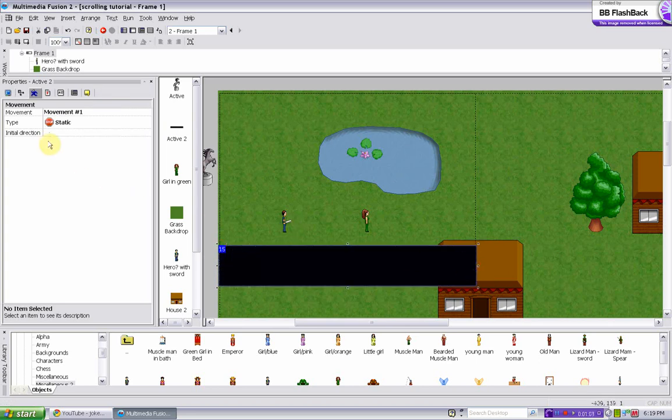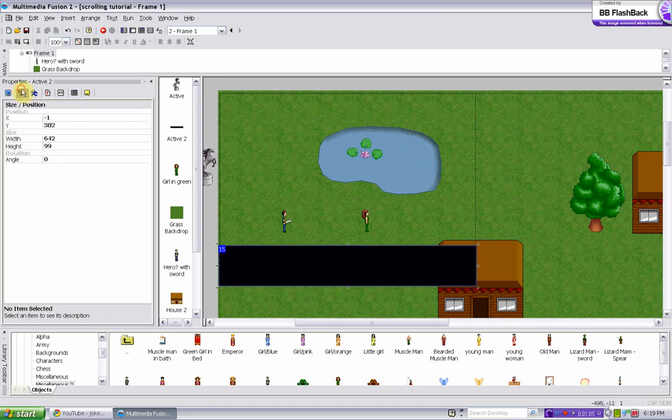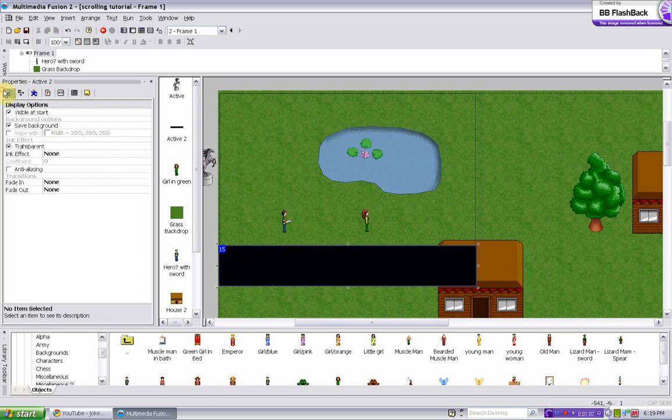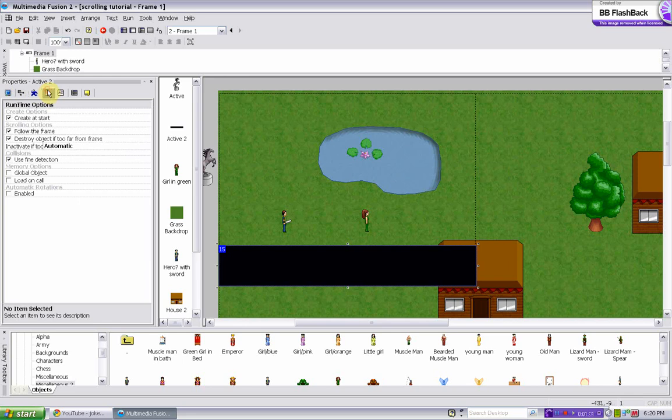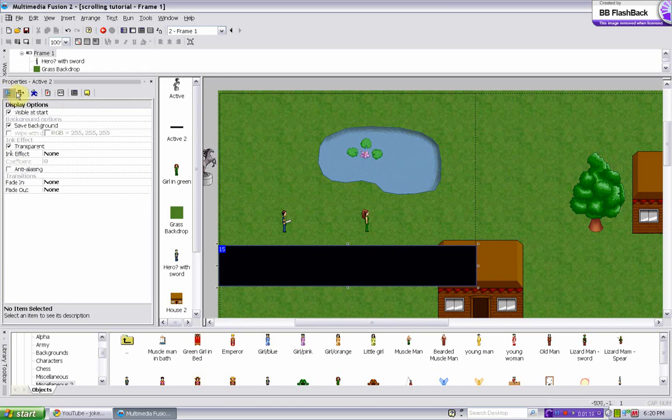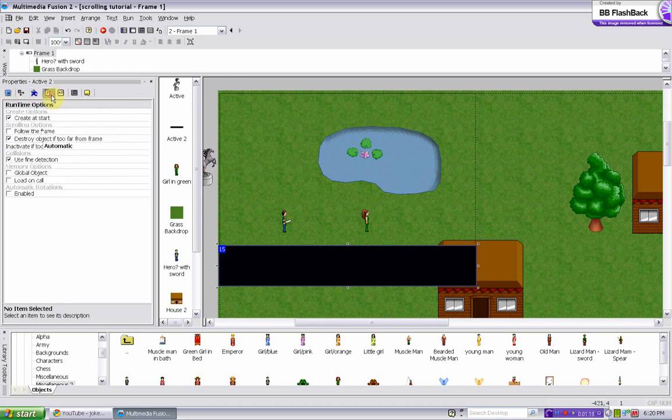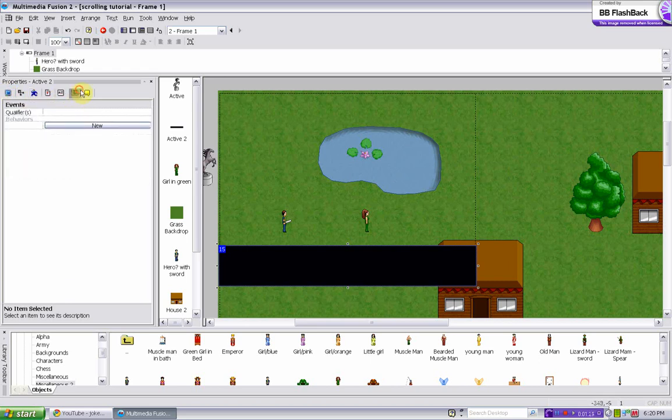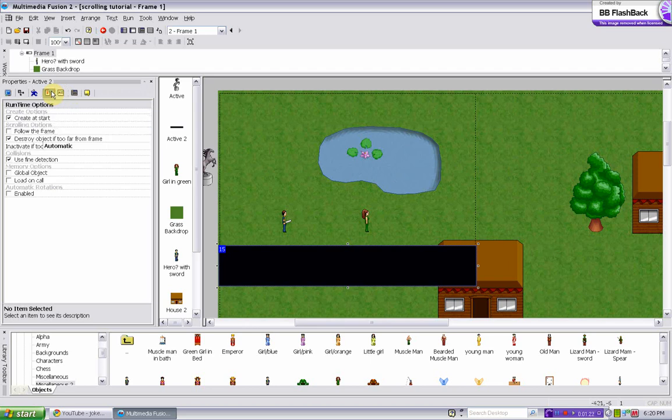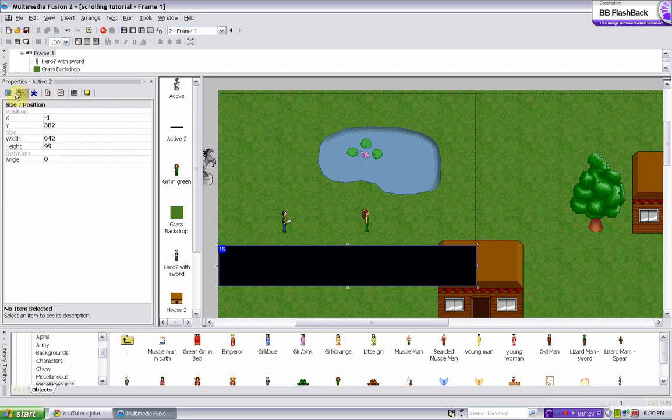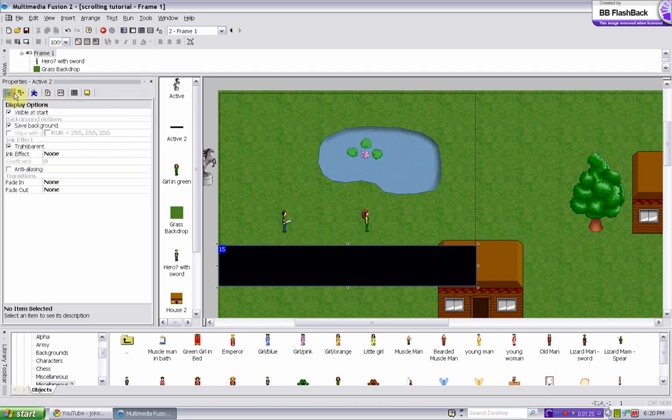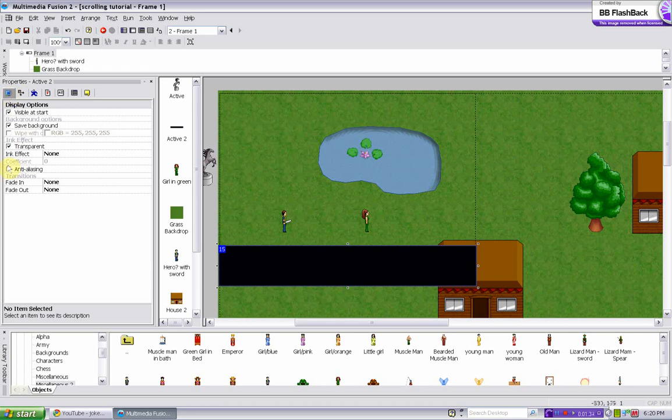So in order to do that we have to make it so it doesn't follow the frame, that way it stays in one position. And then also we have to make it transparent. So under the display options, make sure transparent is checked.